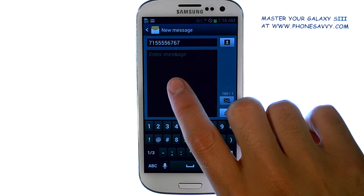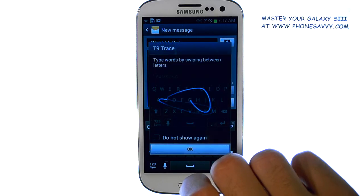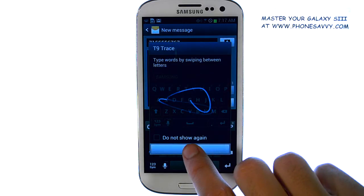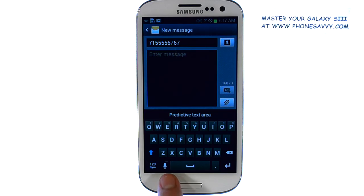Now tap down here to move the cursor and you can begin typing the message that you'd like to send. There's also an option to speak your message if you touch the microphone button located here.